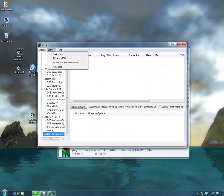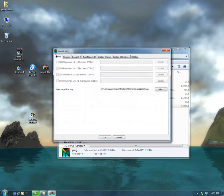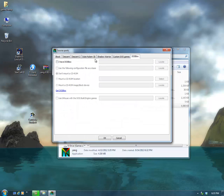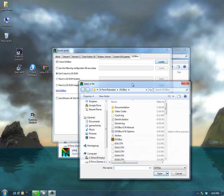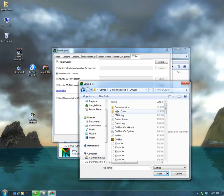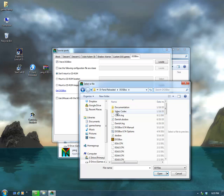You go to Settings, Source Ports, then the DOSBox tab, click 'I have DOSBox', and then click Locate. You want to go to your Defend Reloaded folder, open the DOSBox folder within it, and then choose DOSBox.